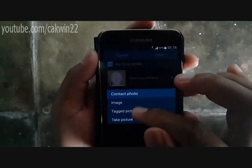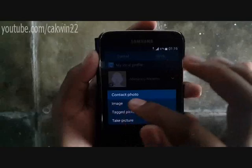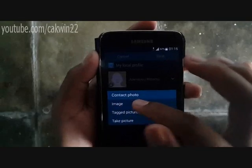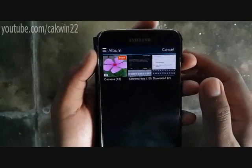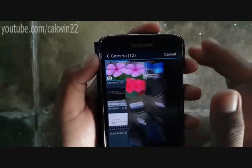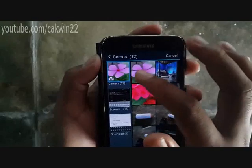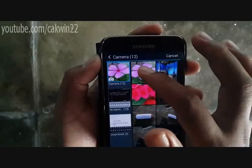You have three options: Image, Tagged Picture, or Take Picture. As an example, I choose Image. Select the image you wish to add.